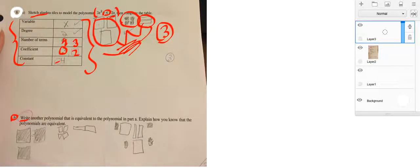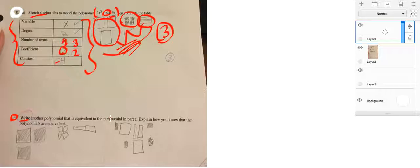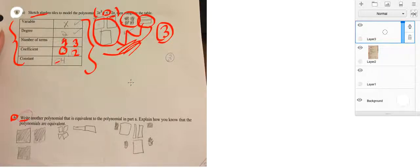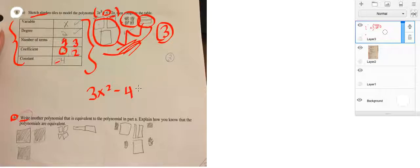Yeah. So, the problem here is that you drew them, which are fine. But they want you to write another polynomial that is equivalent to the polynomial in part A. So, what I would do, and I'm not sure if your teacher is cool with this, but I would just write out the polynomial again.